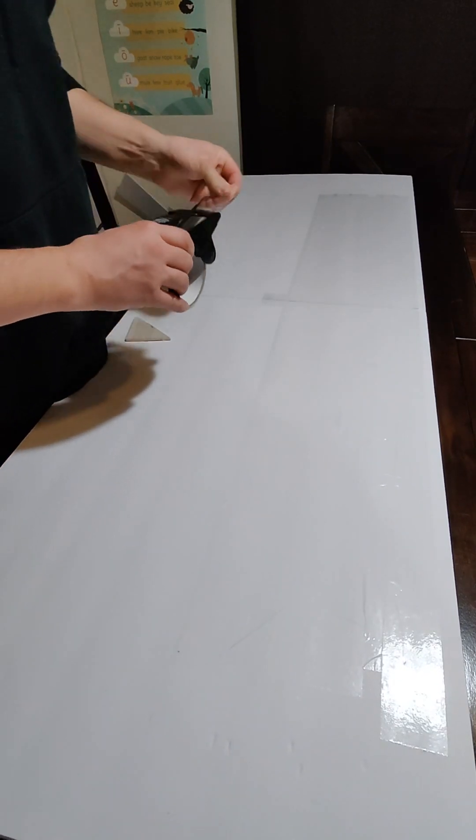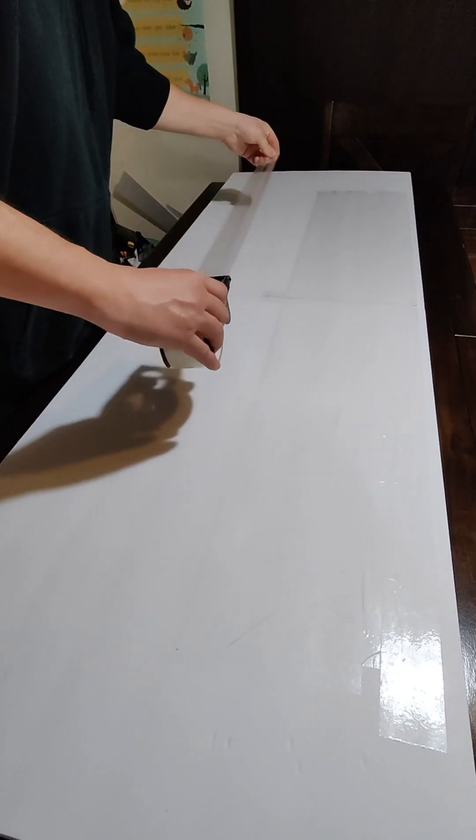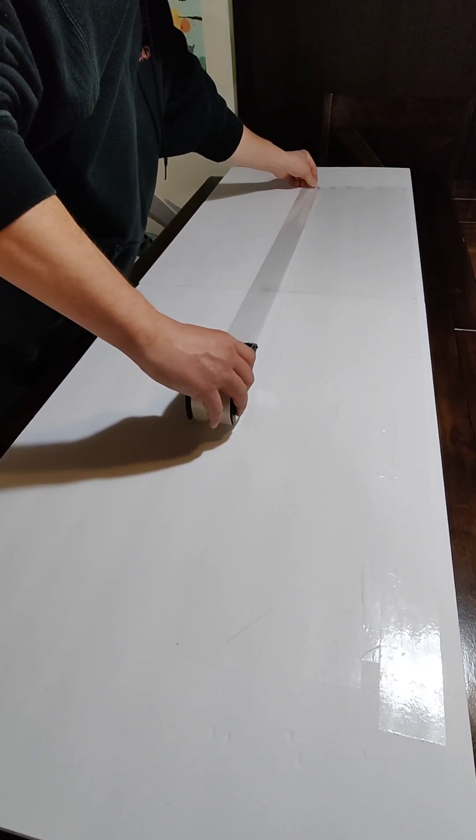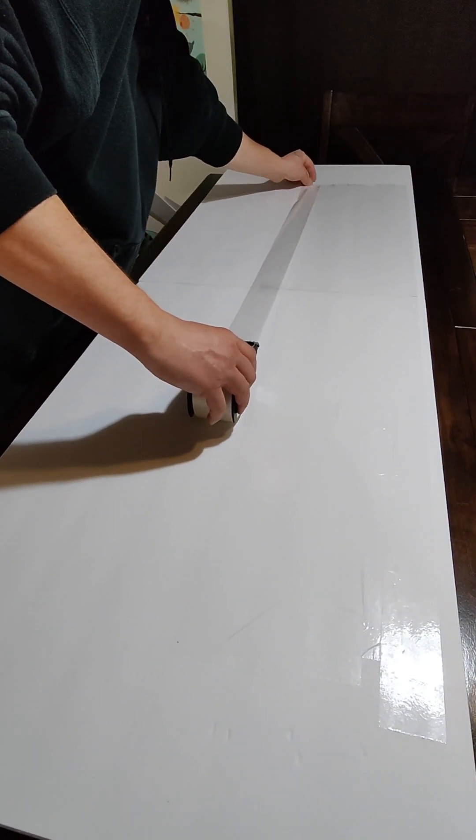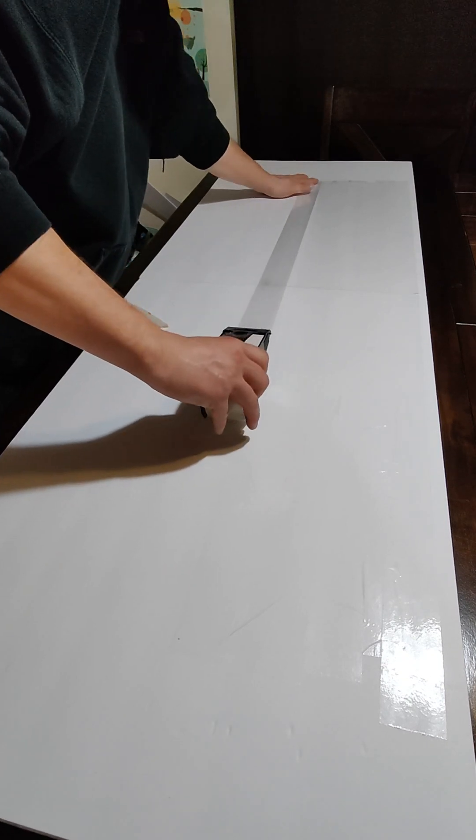So we're going to start off with two sheets of regular foam board. I get mine from the local dollar store. They're like $1.25 now each, but they're super cheap. They're around 29 to 30 inches wide each. I put them both together and tape them on one side on the back side.